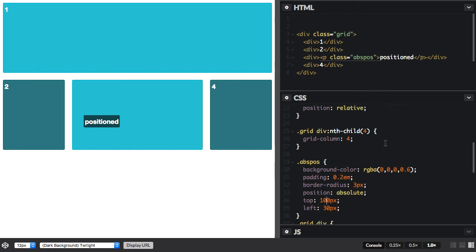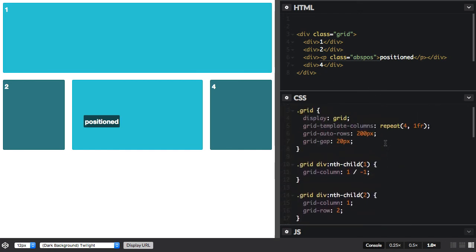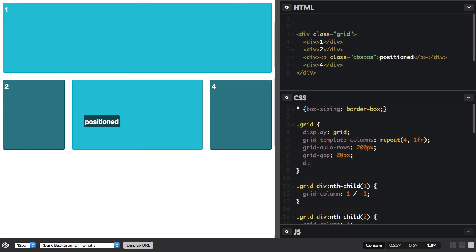If we switch our direction, so I could use direction RTL. And you can see now that line one, which is where this item starts, is now the far right side of the grid.